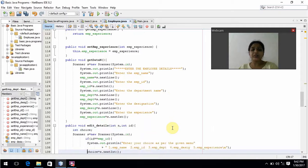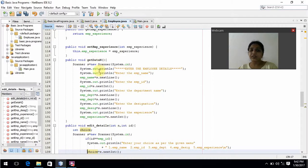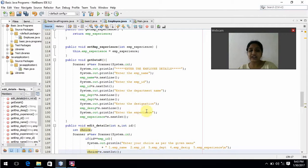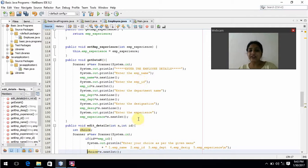Coming to the getData method, we get input from the user. Here s is an object created for the Scanner. We prompt the user to enter employee details: employee name, employee ID, department name, designation, and experience. For name, since it is a string, I am using nextLine. If I am using any number like number of employees or experience, I am using nextInt.